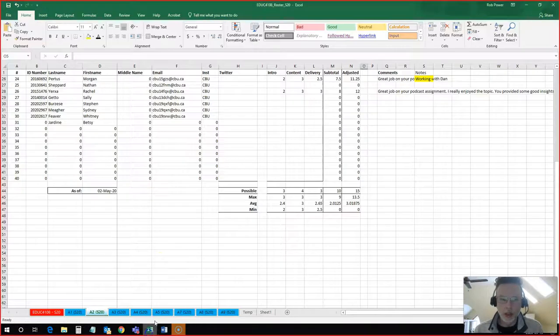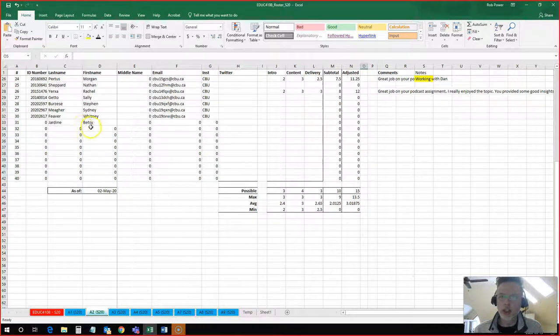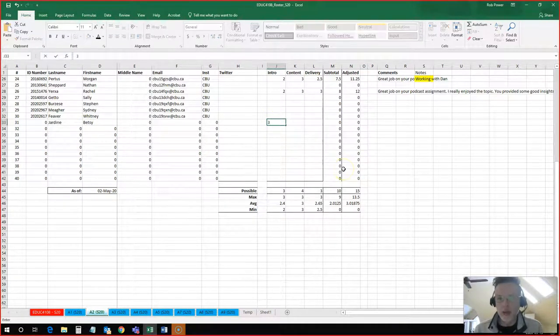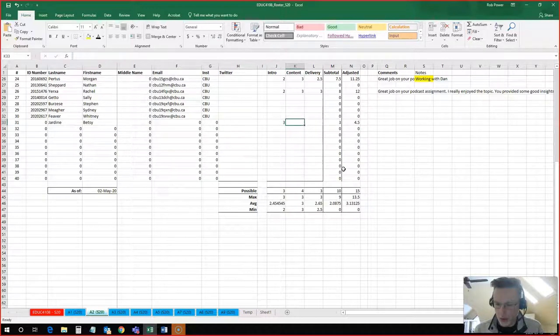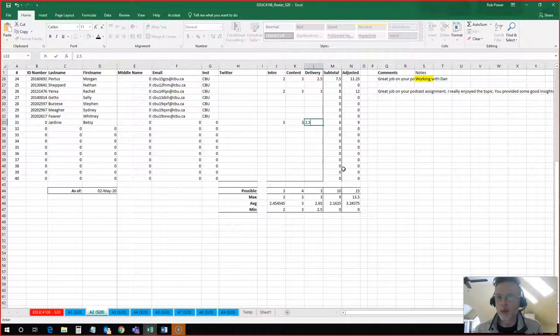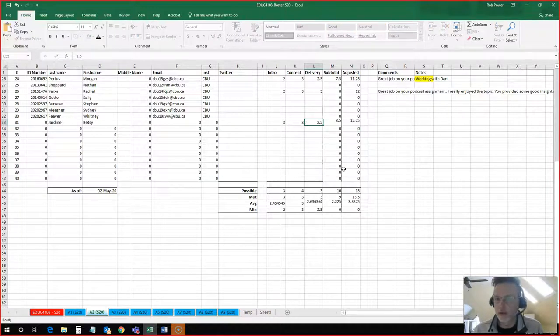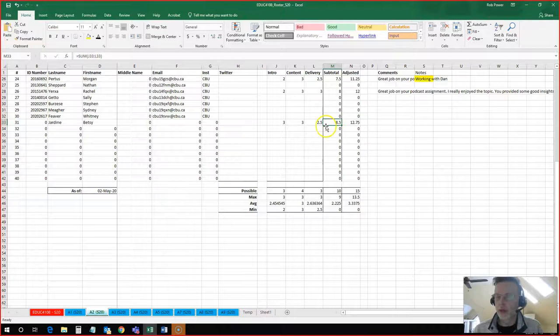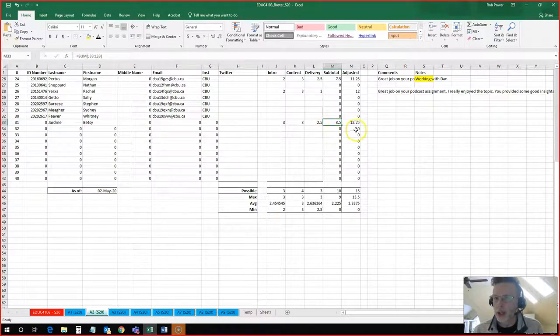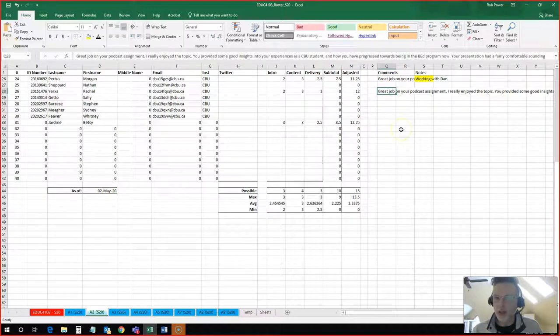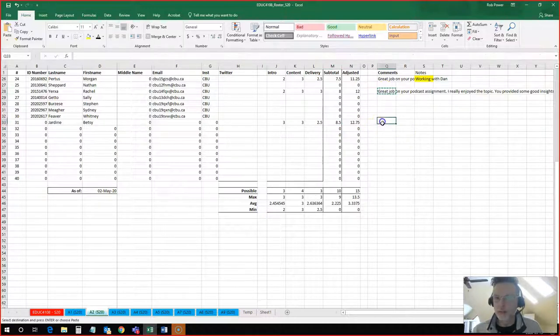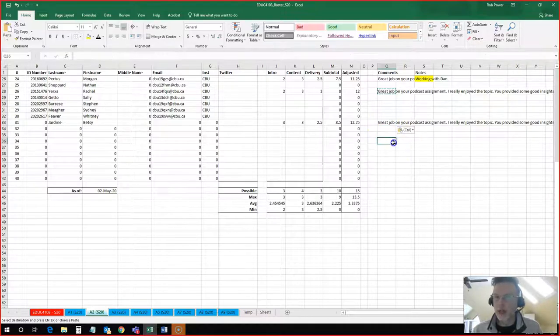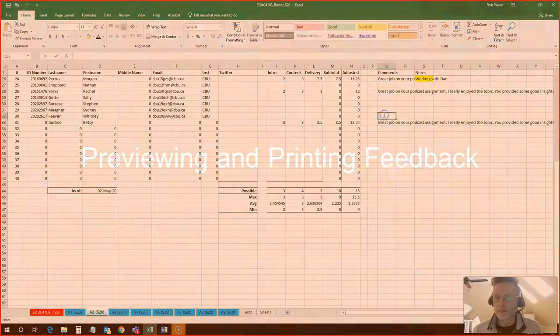I will now come back over to my grading spreadsheet and I'll give Betsy some grades. So I think I will give her a 3 out of 3 for her intro and a 3 out of 4 for her content and maybe a 2.5 out of 3 for her delivery. So she's got a score of 8.5 or respectable A and it converts to 12.75. And for our purposes, I'm just going to copy paste some comments that I had for another student here. So I would paste them into this block right here.